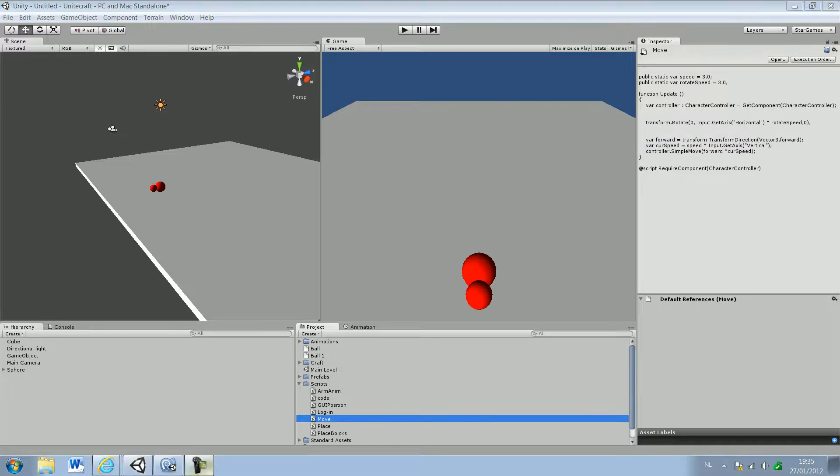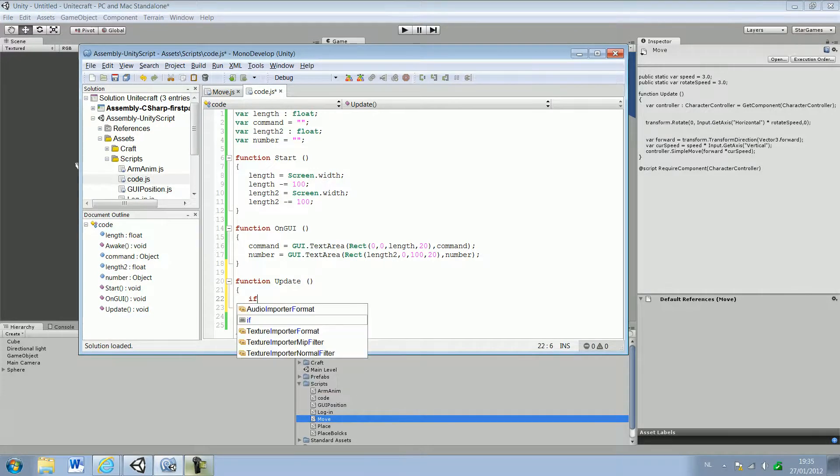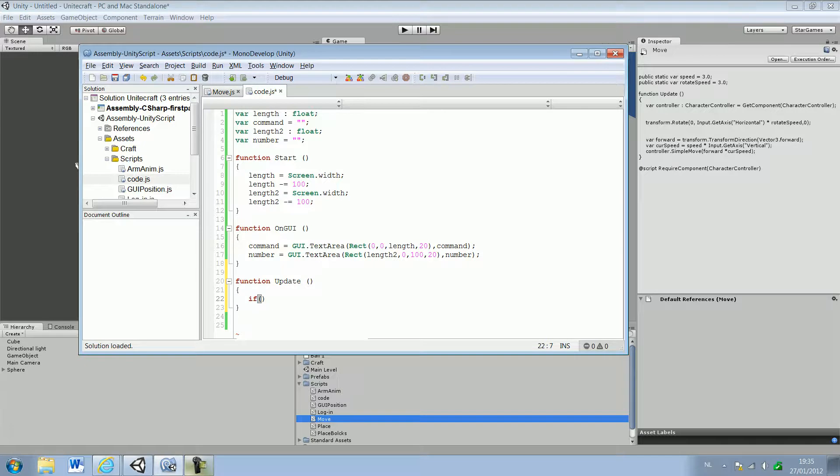Our move script... this again. Our move script. We are gonna start off with an if.